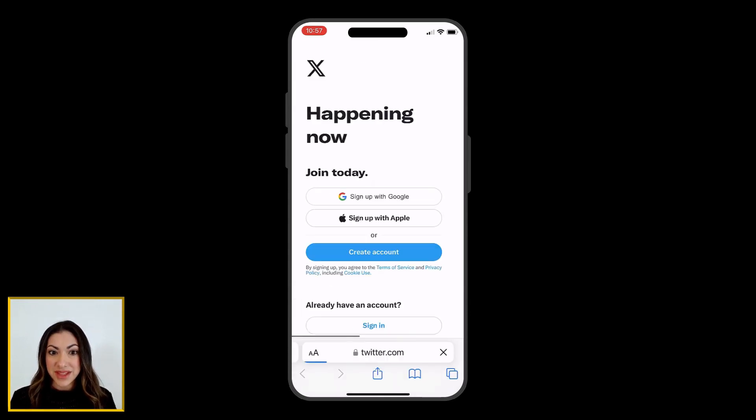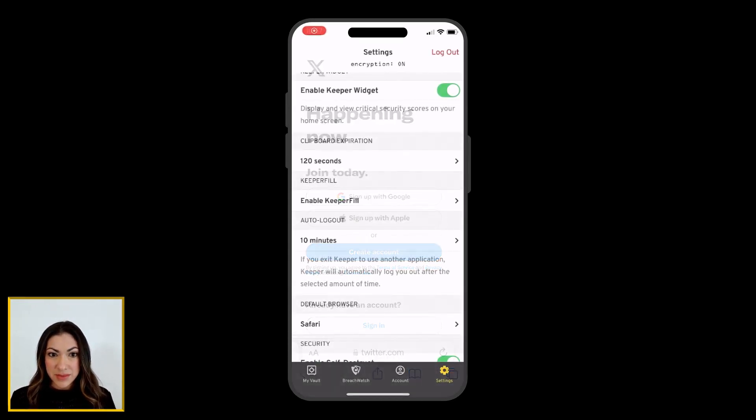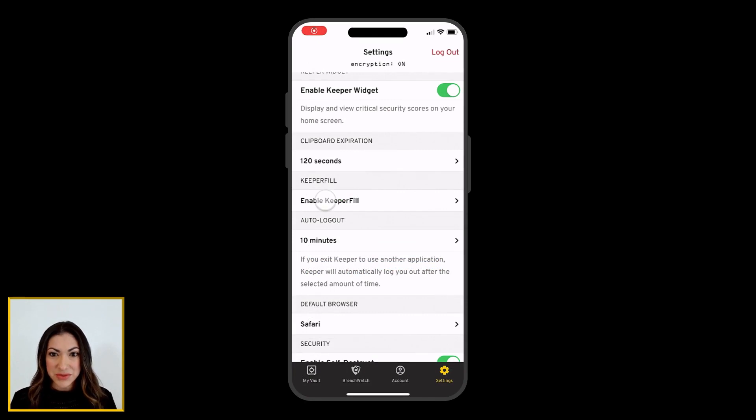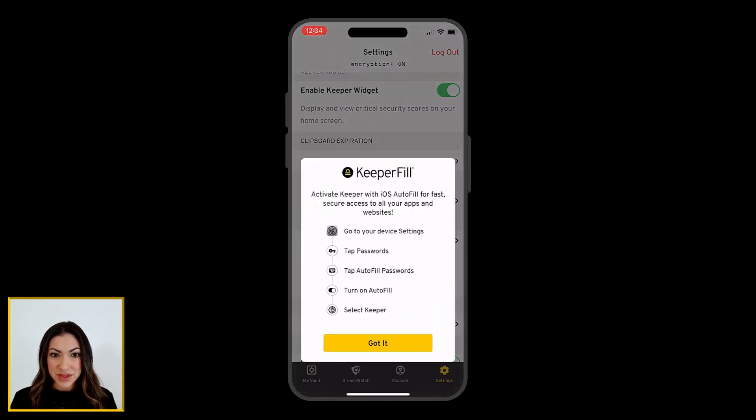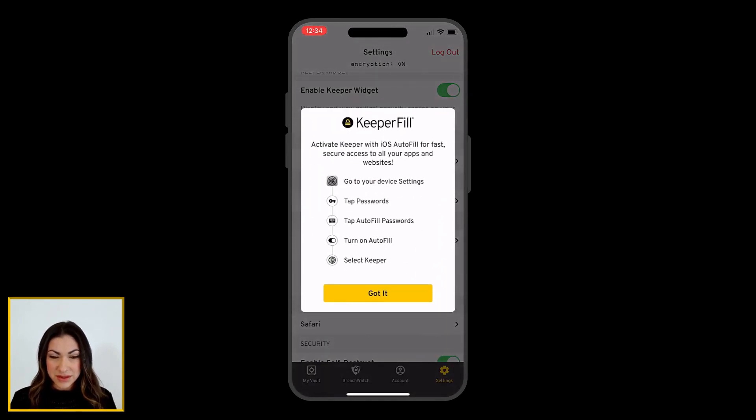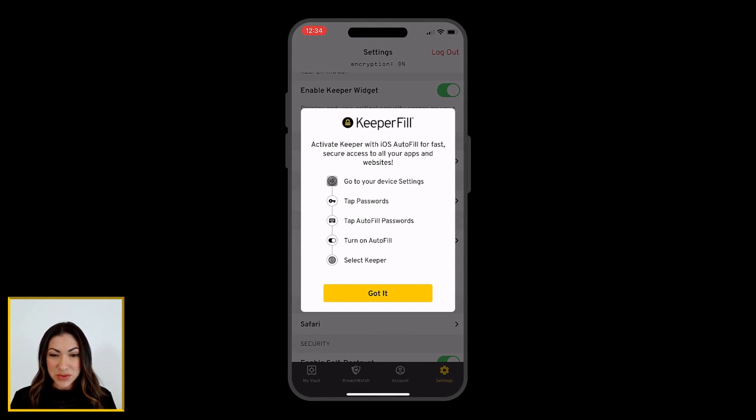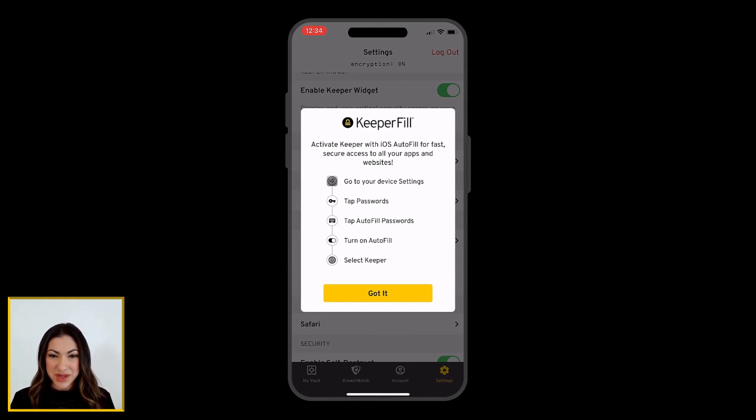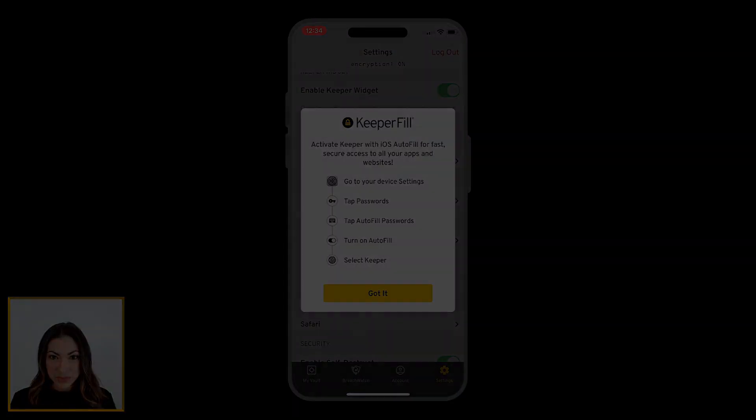To take full advantage of Keeper, we recommend that you enable Keeper Fill in your device's settings menu. Keeper Fill will automatically fill your usernames and passwords into websites and apps. To learn more about Keeper Fill for iOS, visit the link in the description below.